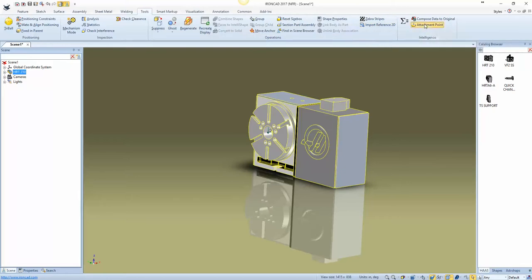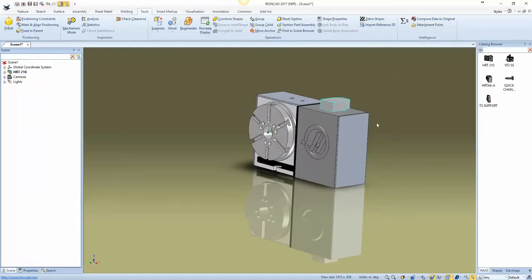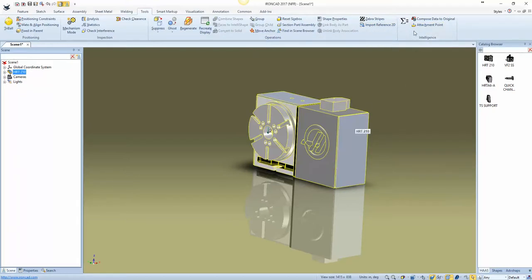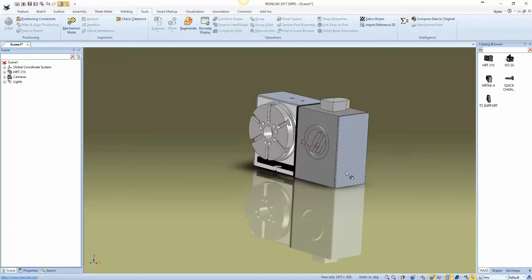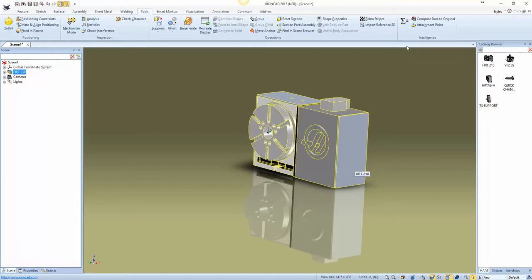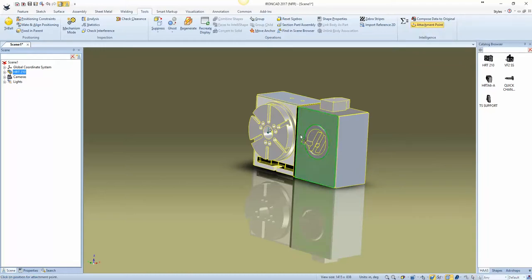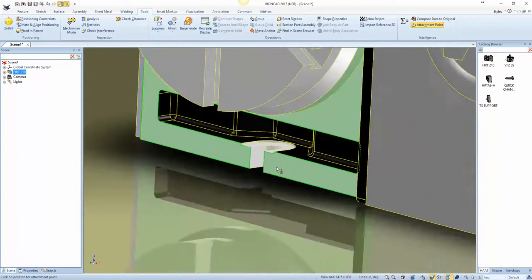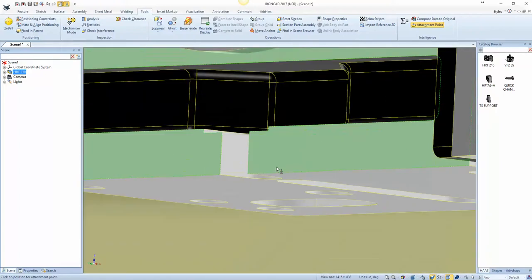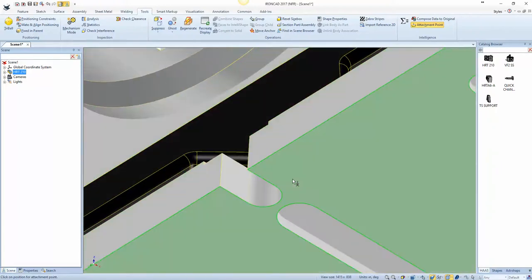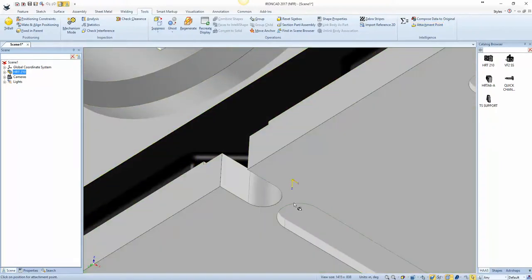So I'm going to select this attachment point and what I've noticed is you want to select the part and then I select the attachment point and then I can come down here and apply it.